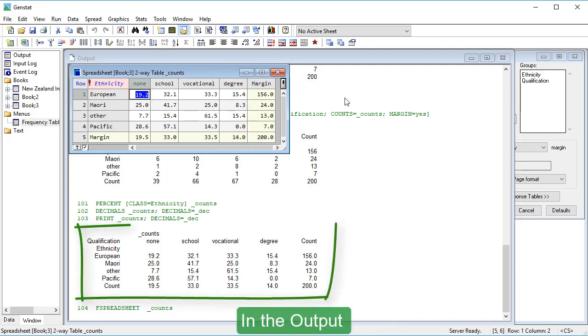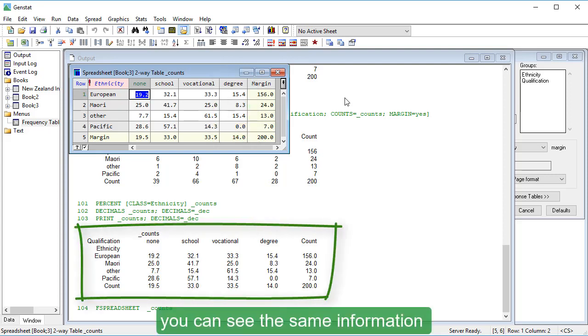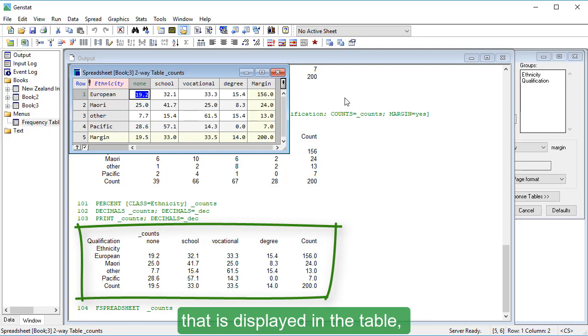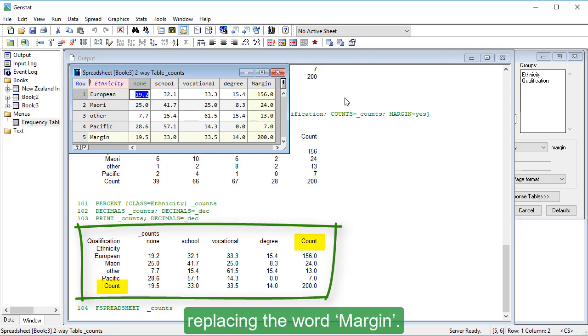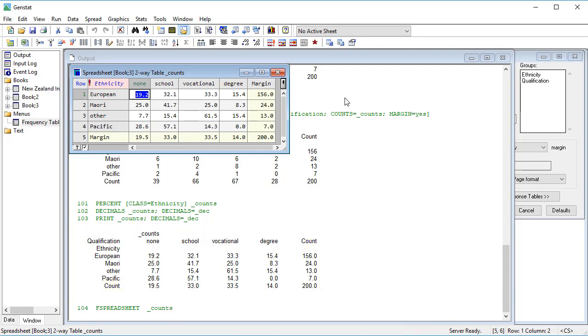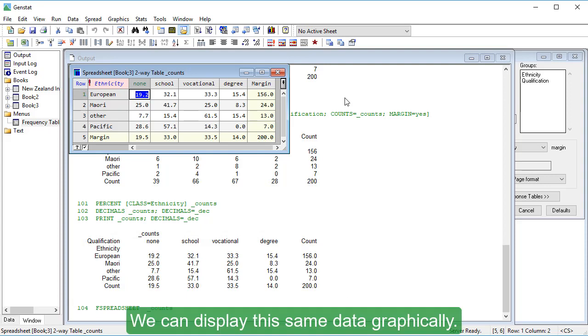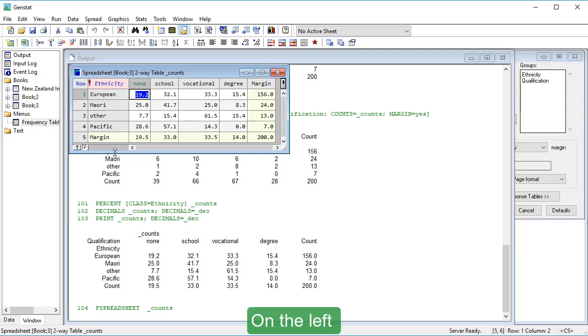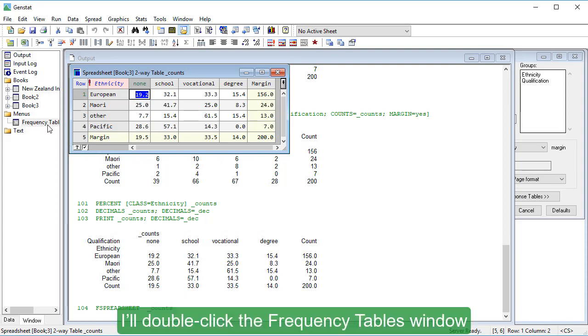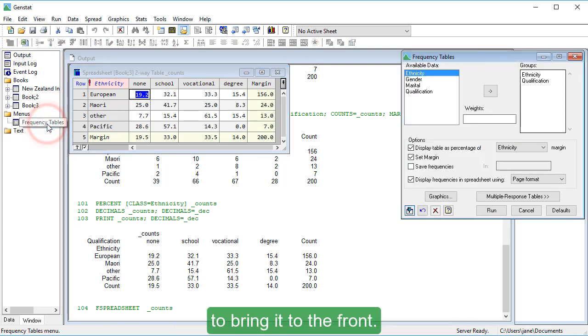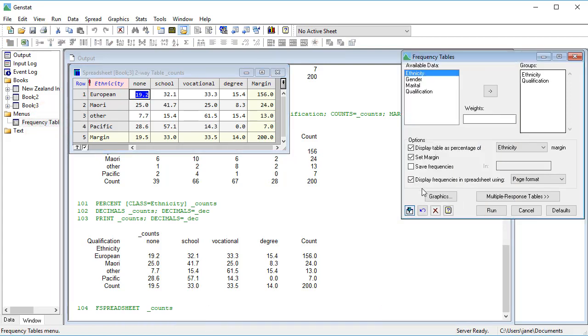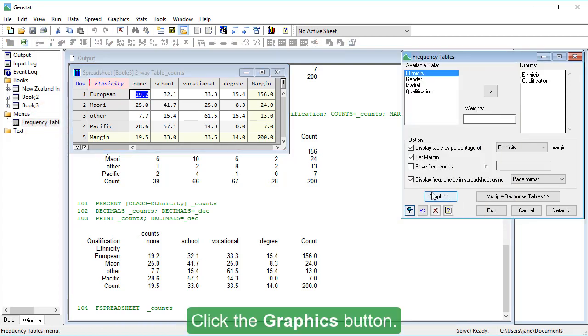In the output, you can see the same information that is displayed in the table, with the word count replacing the word margin. We can display the same data graphically. On the left, I'll double-click the Frequency Tables window to bring it to the front. Click the Graphics button.